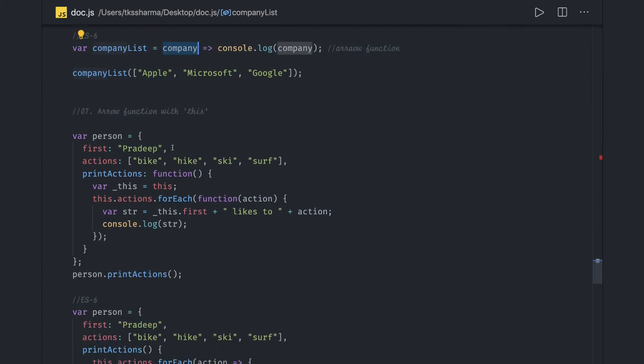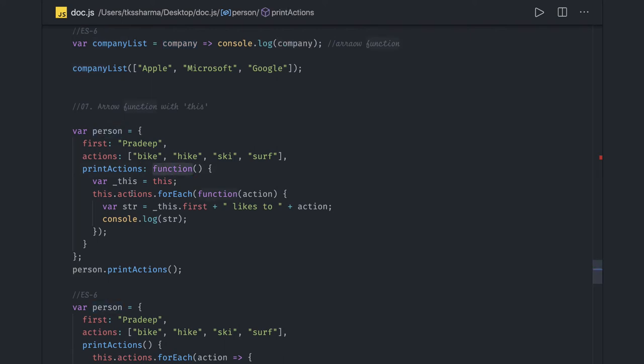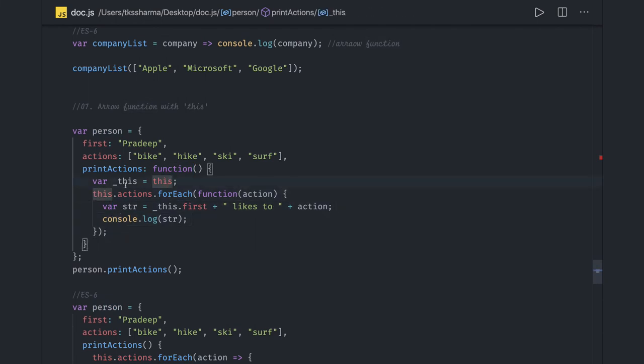Arrow function is useful because with its help you'll be able to access the outer scope object. Here in this particular thing where you have an inner function, in the inner function we are not able to access this object. So what we do is assign another variable underscore this.